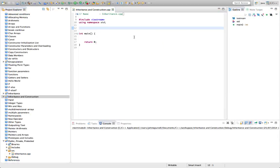Hello, this is John from caveofprogramming.com. In this tutorial we're going to look at constructor inheritance in C++. The bottom line here is that constructors are not inherited in C++ by subclasses, but they are called. So let's take a look at that.